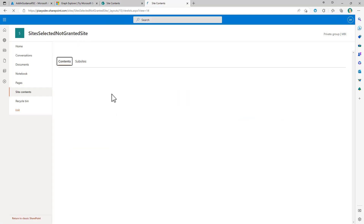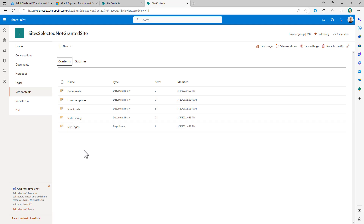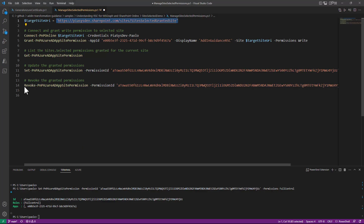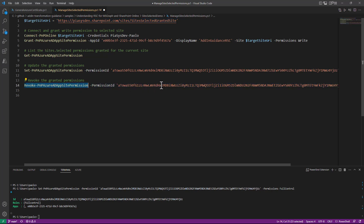In the site contents of the non-granted site, there are no lists because we were not able to create any content there. If you want to later remove the permissions, you can use the Revoke-PnPAzureADAppSitePermission cmdlet, providing the permission ID, and you will be able to remove and revoke the grant. This is a really powerful capability — you can target just specific site collections with application-only access, without needing the site.fullcontrol.all permission that was previously required to consume SharePoint Online sites.